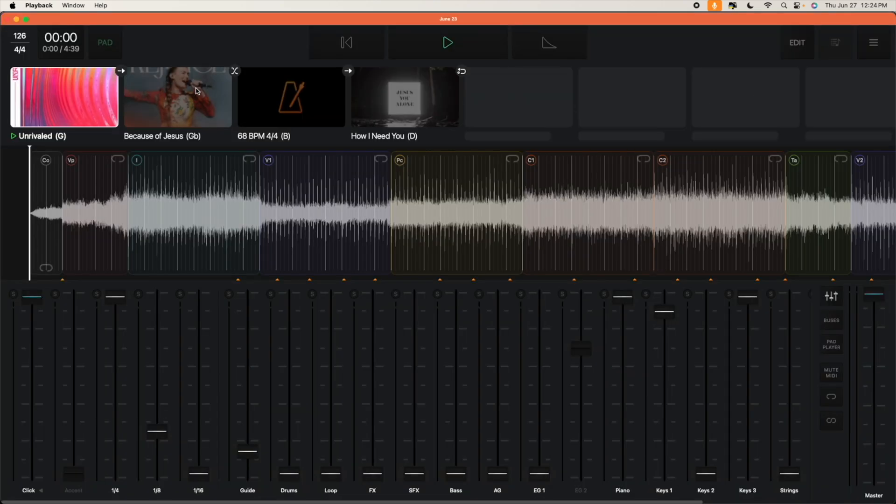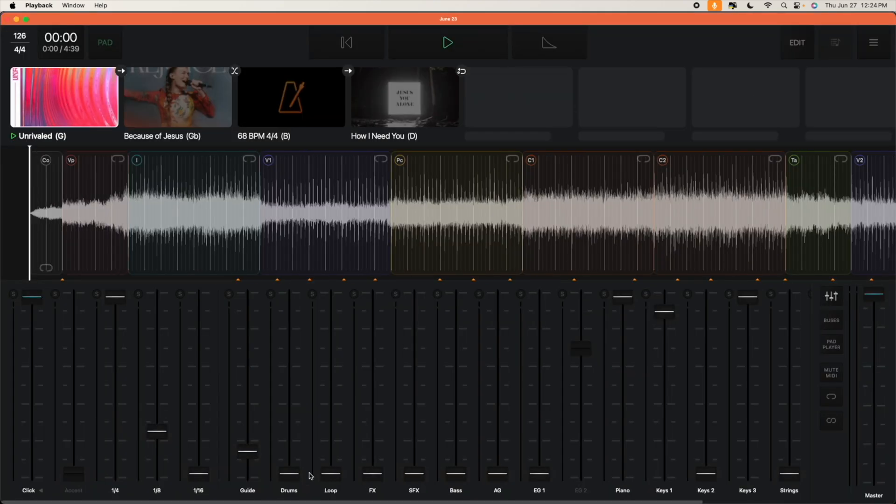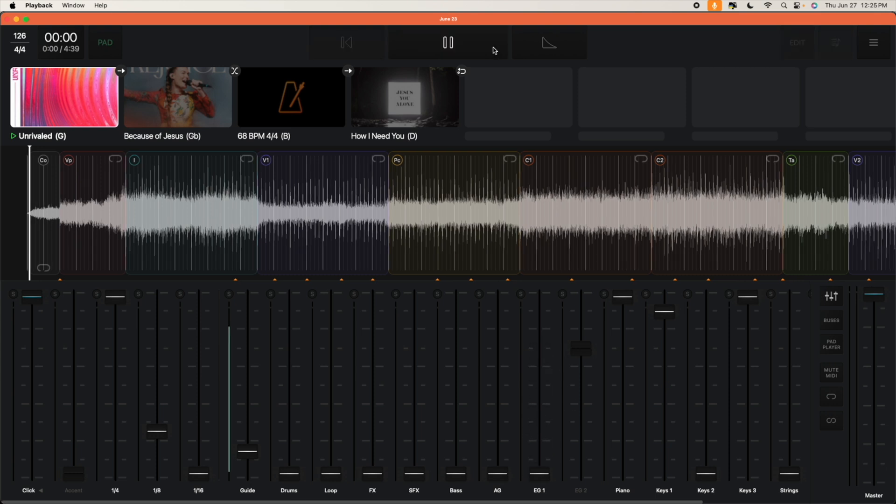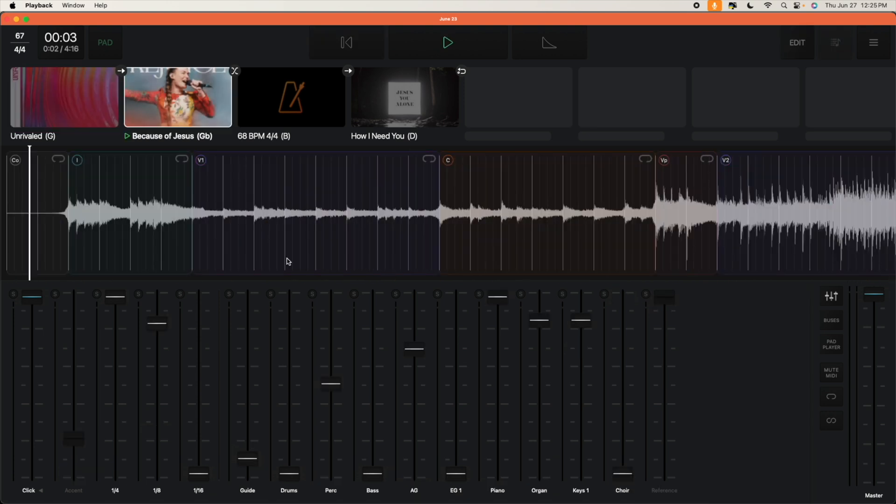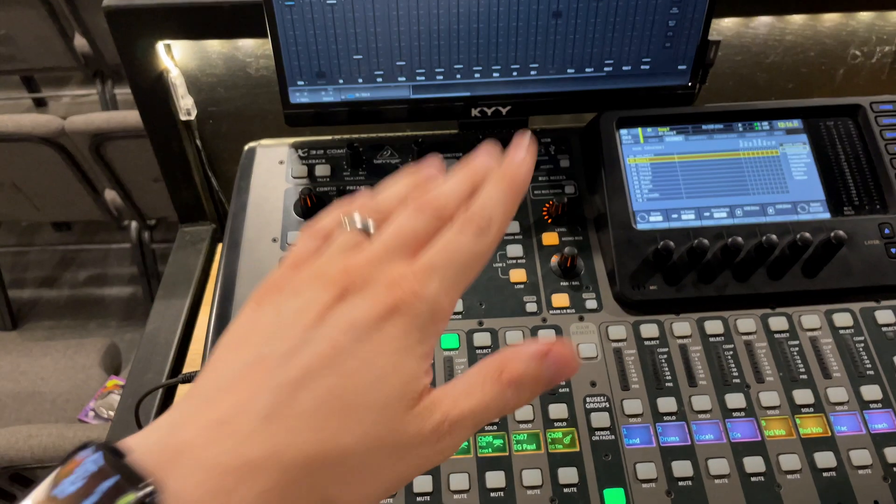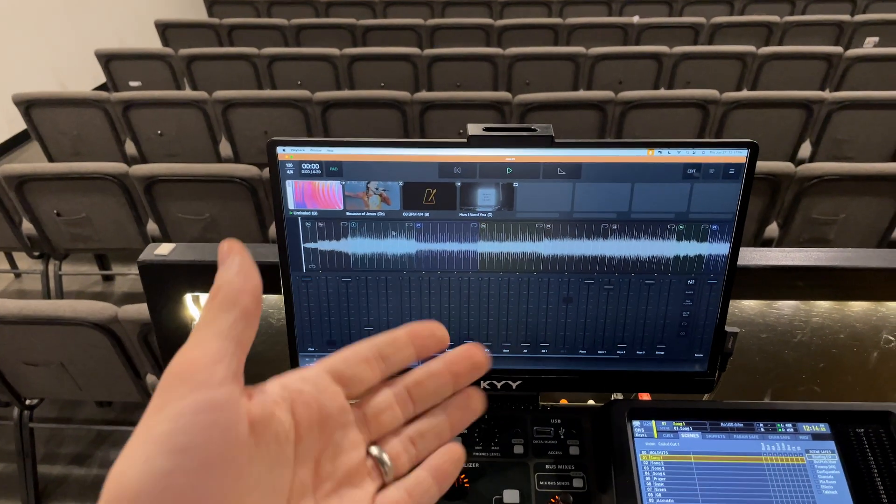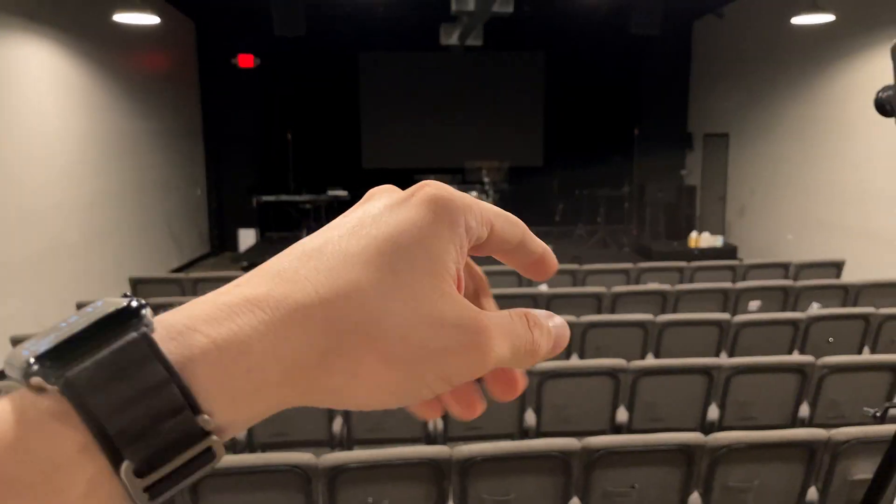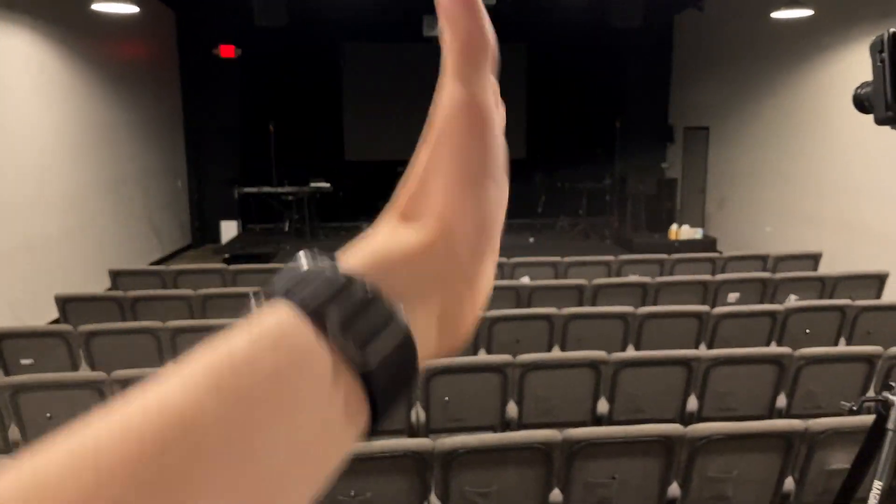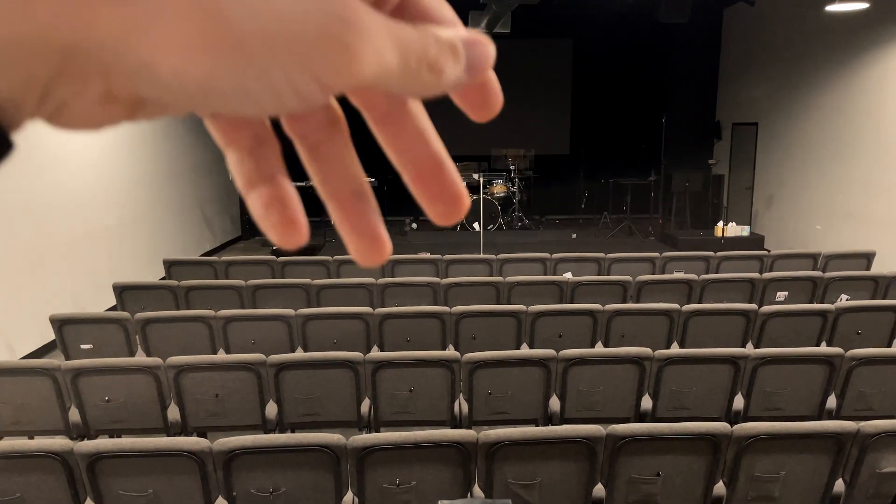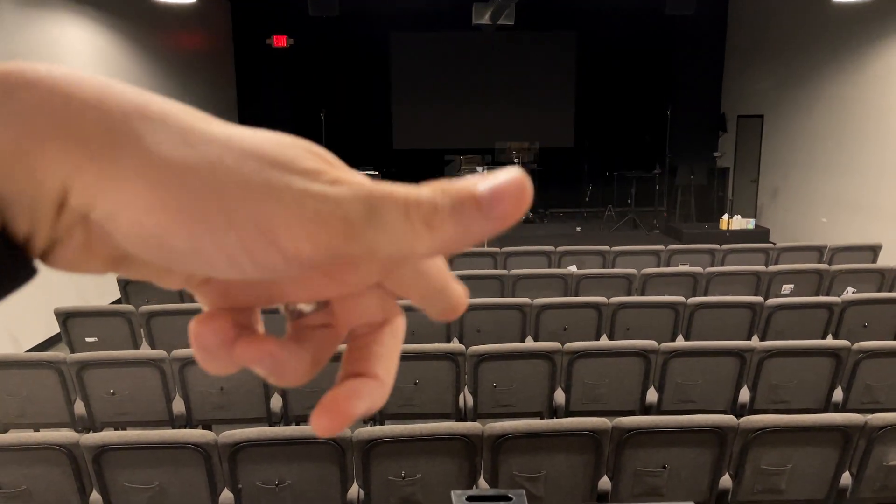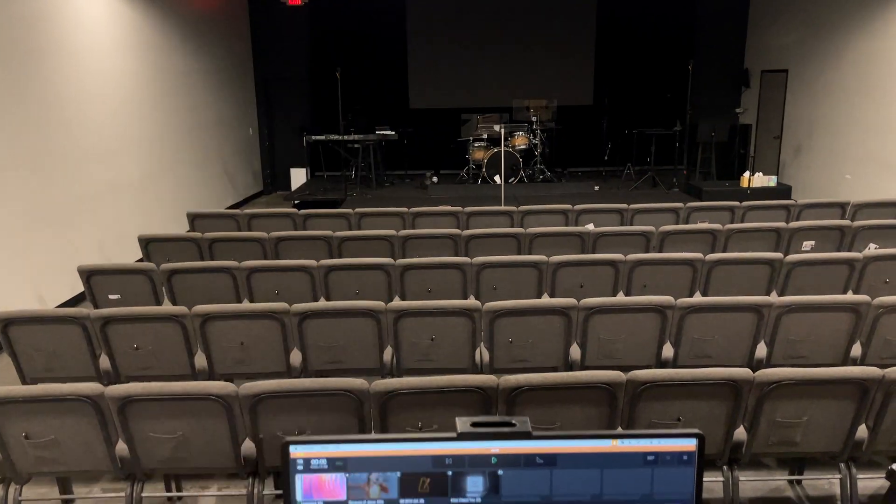So now this computer is synced to that iPad. So any change that I make back here to any of the faders, even playing and pausing or switching the song, is going to sync to the iPad back there. This is really handy for the person mixing during rehearsal if they need to adjust some of the tracks. They don't have to go all the way up to the stage, walk through everybody and then finagle their way back to the iPad to adjust it. It was just a big hassle.